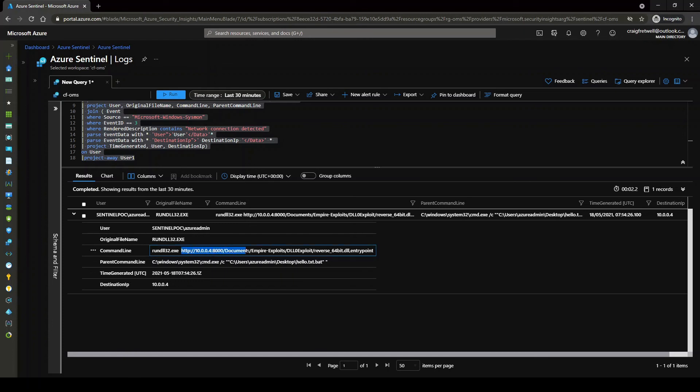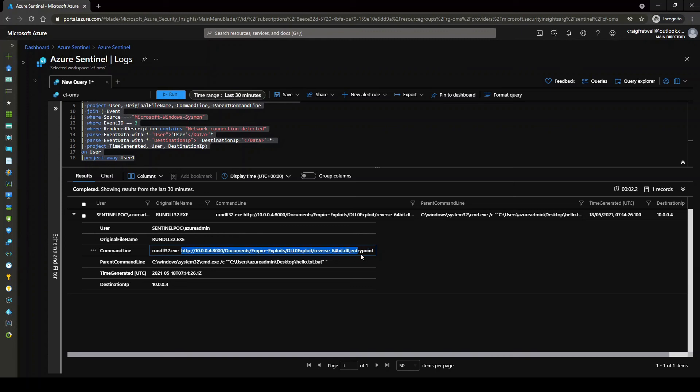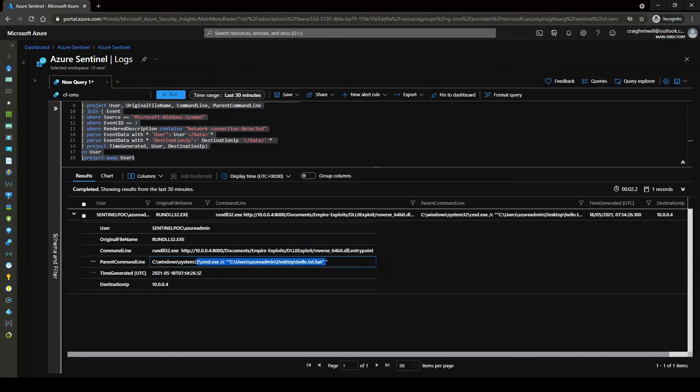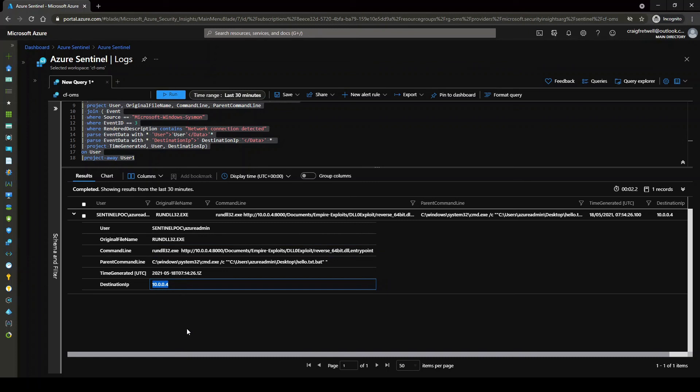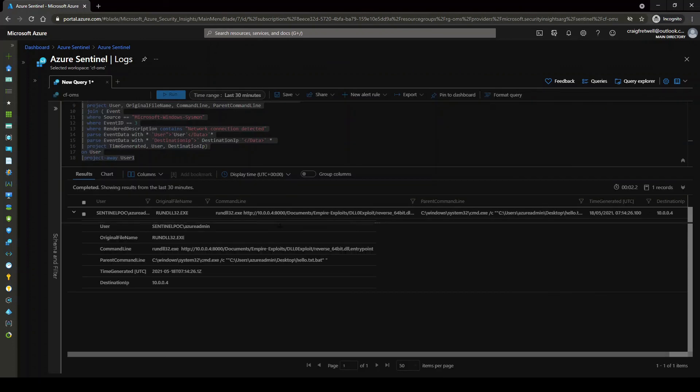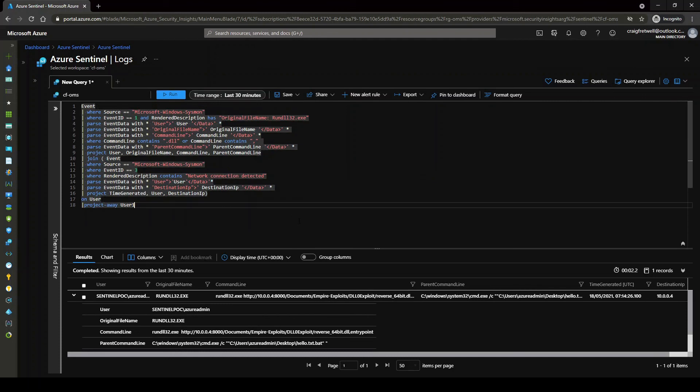And then the parent command line, obviously, used cmd.exe. And it was actually in a batch file. So the batch file called cmd, called rundll32. And then you can see the destination is 10.0.0.4. So that's actually our Kali Linux virtual machine. So this is a nice query here.